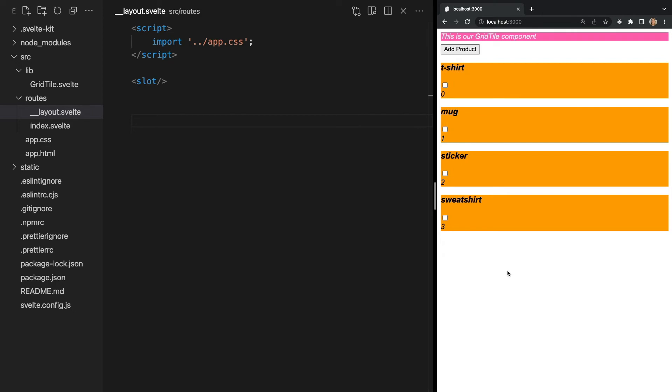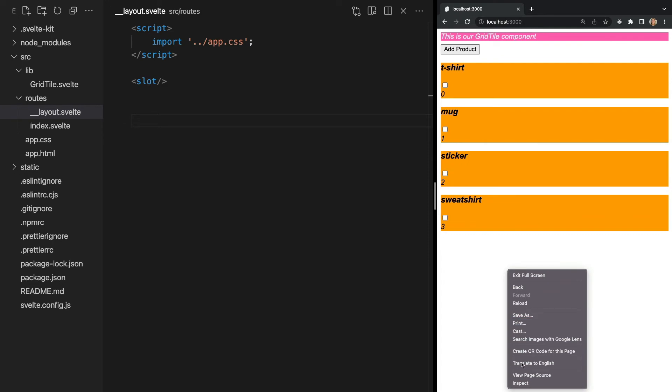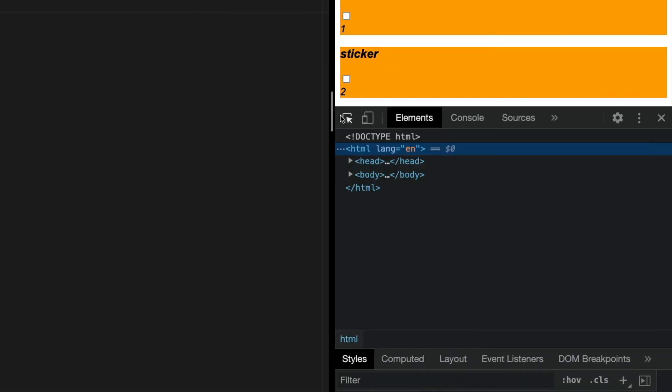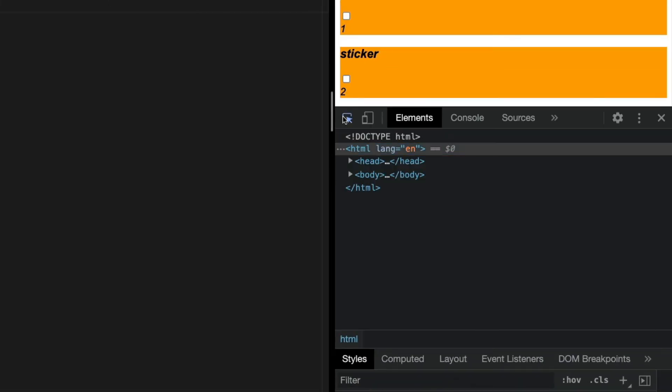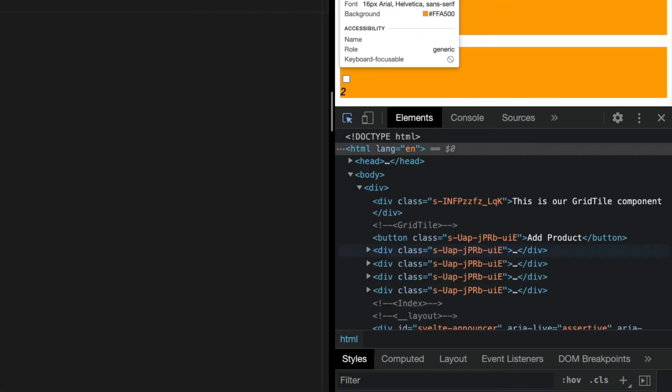But how exactly does this work? Behind the scenes, Svelte creates component specific classes when it compiles code. This keeps the CSS scoped to that specific component and avoids duplicate classes or IDs. If we inspect elements in our browser, we see these different Svelte classes, each with a random string of letters and numbers on the end.